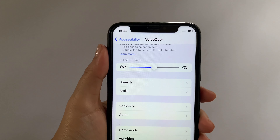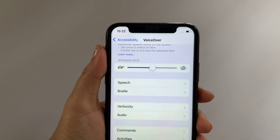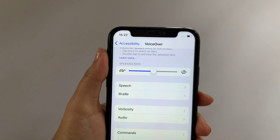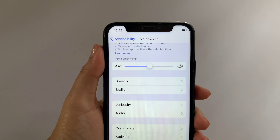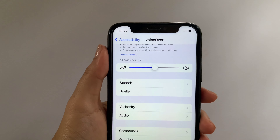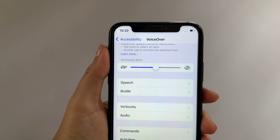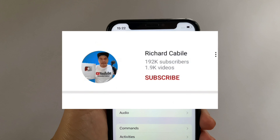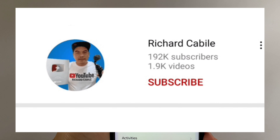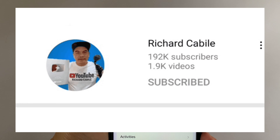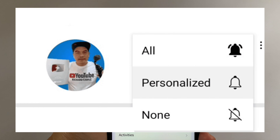And that's it! We have successfully adjusted speaking rate and voiceover on iPhone X. If you have a question, leave a comment down below and don't forget to hit the subscribe button and the bell to notify you for the new updates. Thank you for watching! Bye!